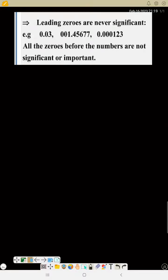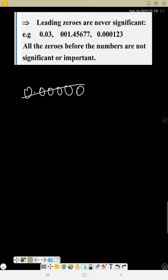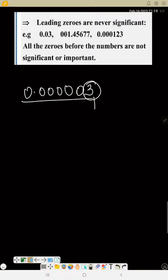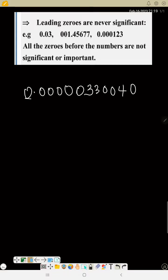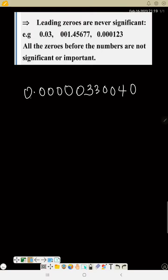Another rule: leading zeros are never significant. If any zero starts a number, they are not significant — you won't count them. You start counting immediately when you see the first non-zero number. So anything that follows that first number is significant. All these leading zeros here are not significant, giving us one, two, three, four, five, six — six significant figures. Take note: all leading zeros are not significant.